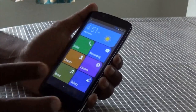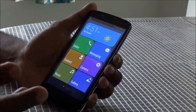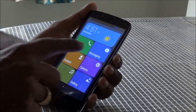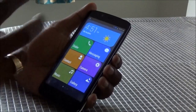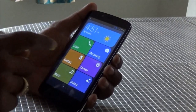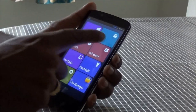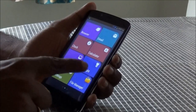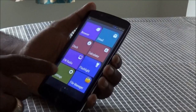It is populated with the app icons you will commonly use like dialer, messaging, contact, camera, music, and gallery on the first home screen. And then we have browser, email, clock, calculator, FM radio, flashlight, settings, and file manager on the second screen.